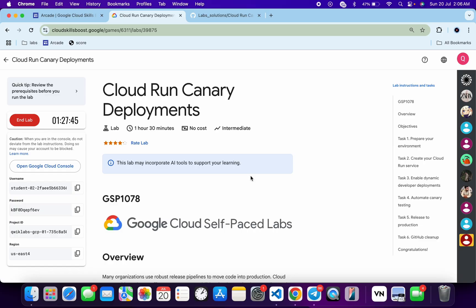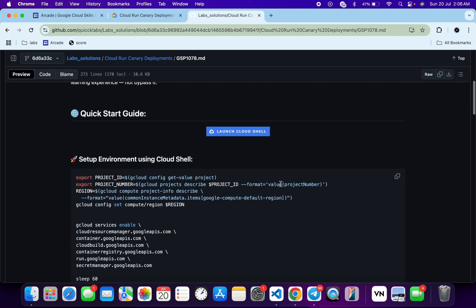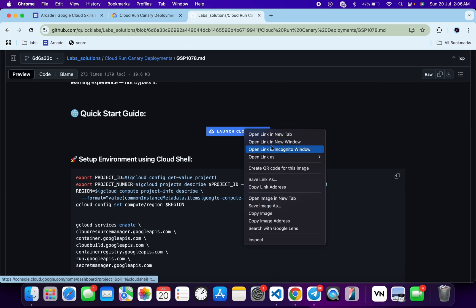For this particular lab we require our personal GitHub account, so if you don't have one, just create one now. Once you log in with your credentials, in the description box of this video I will share one GitHub link — just click on that link and you will be able to access this file.